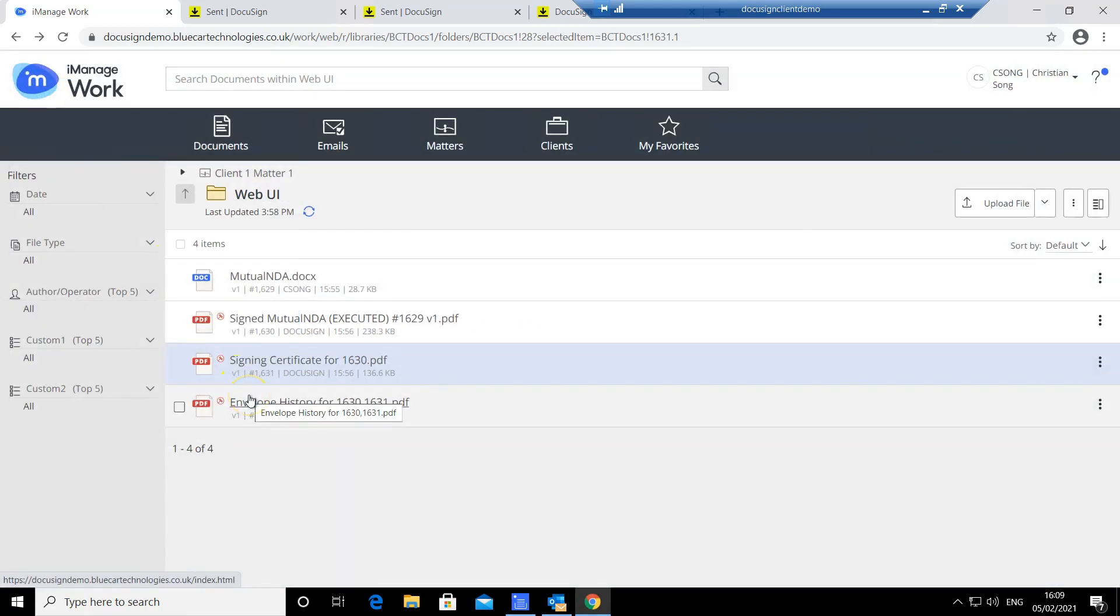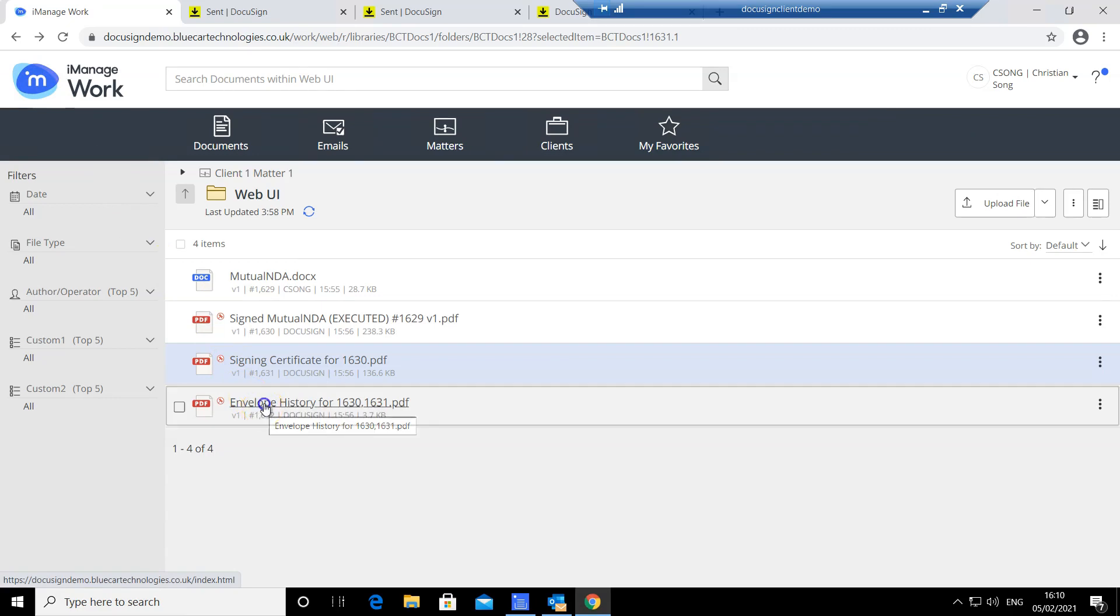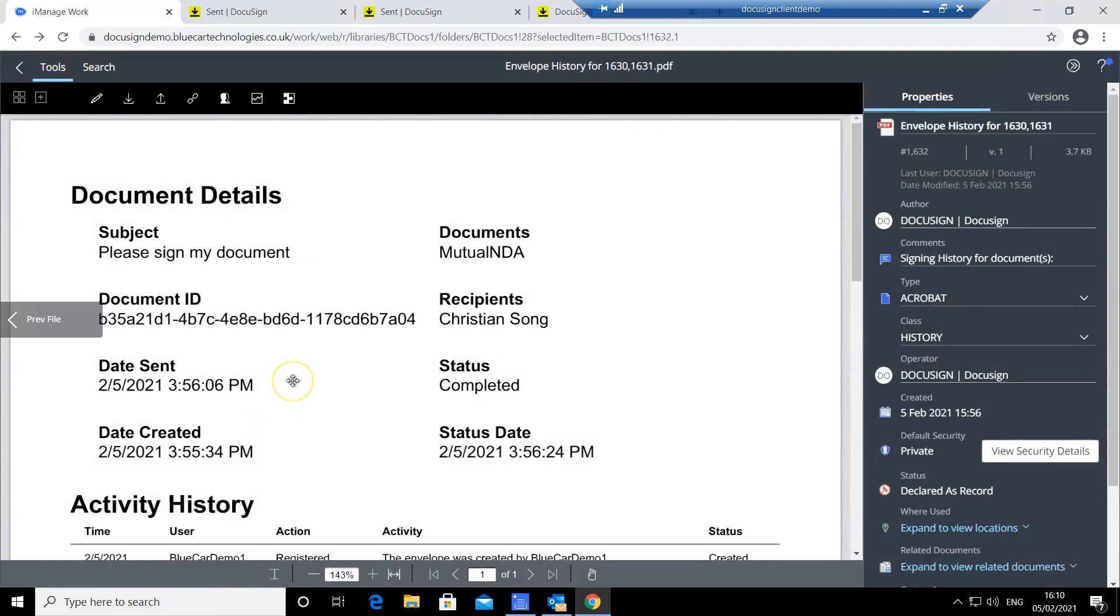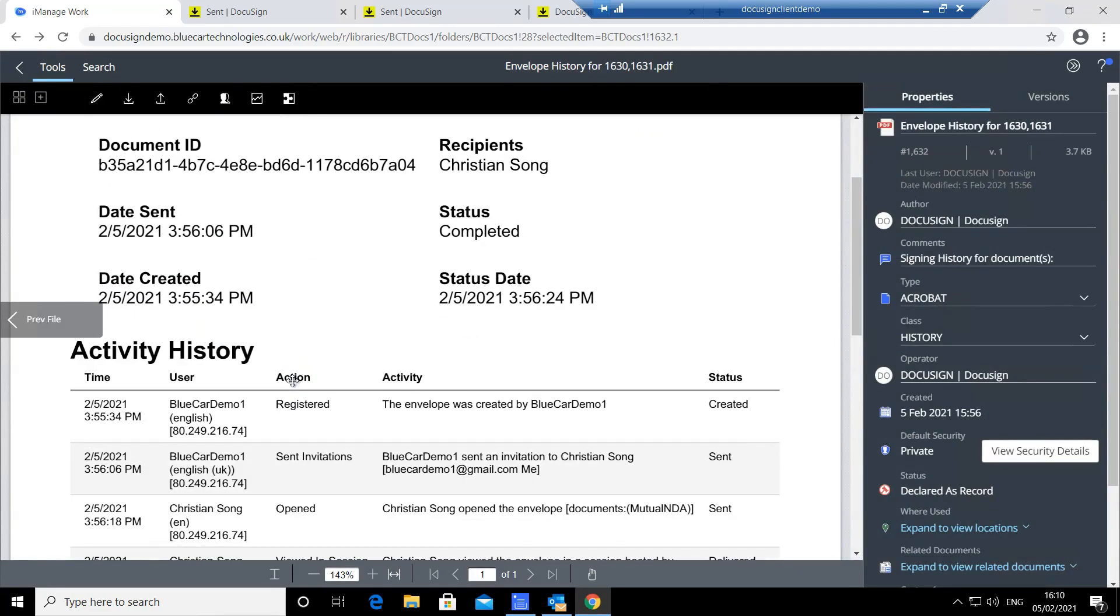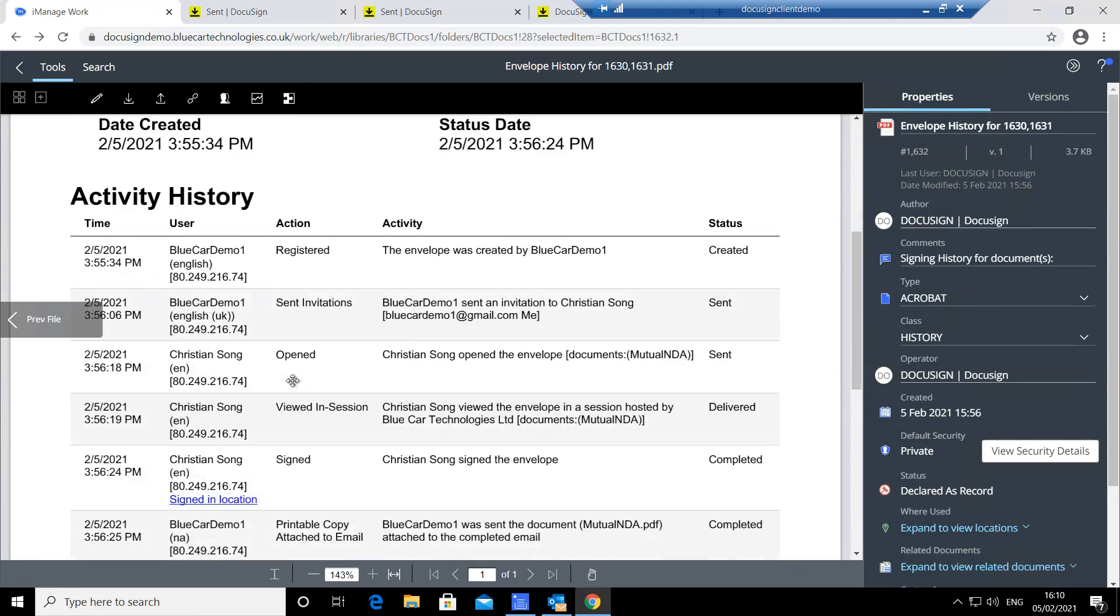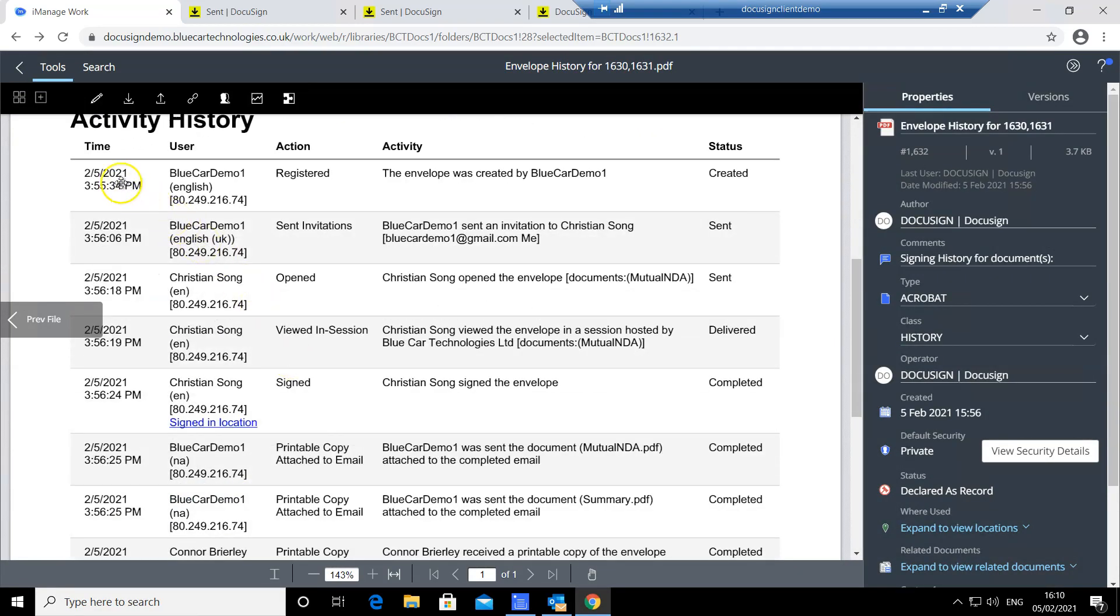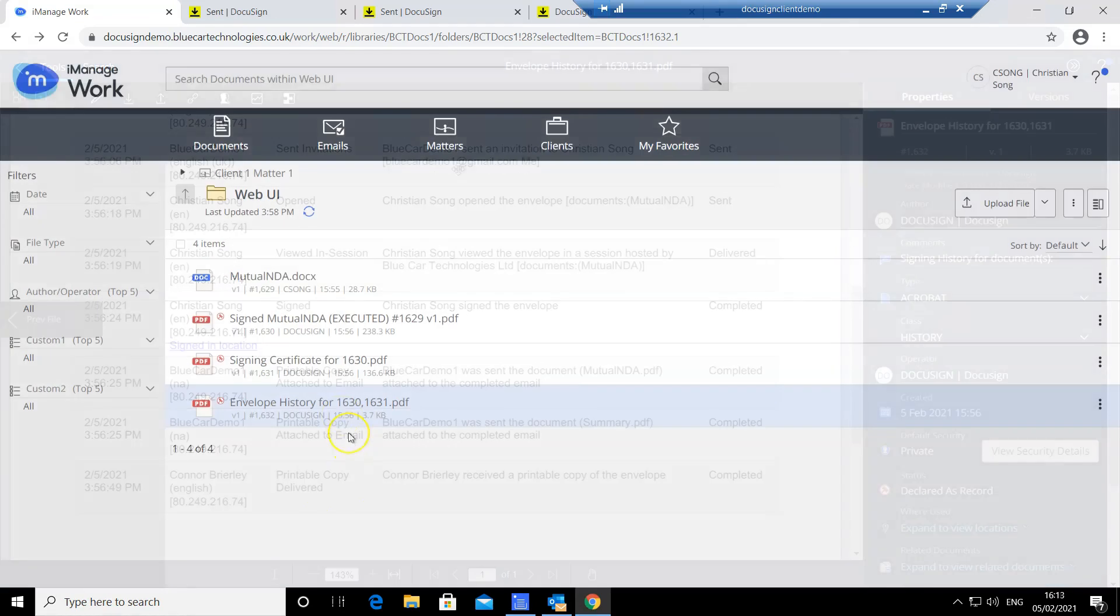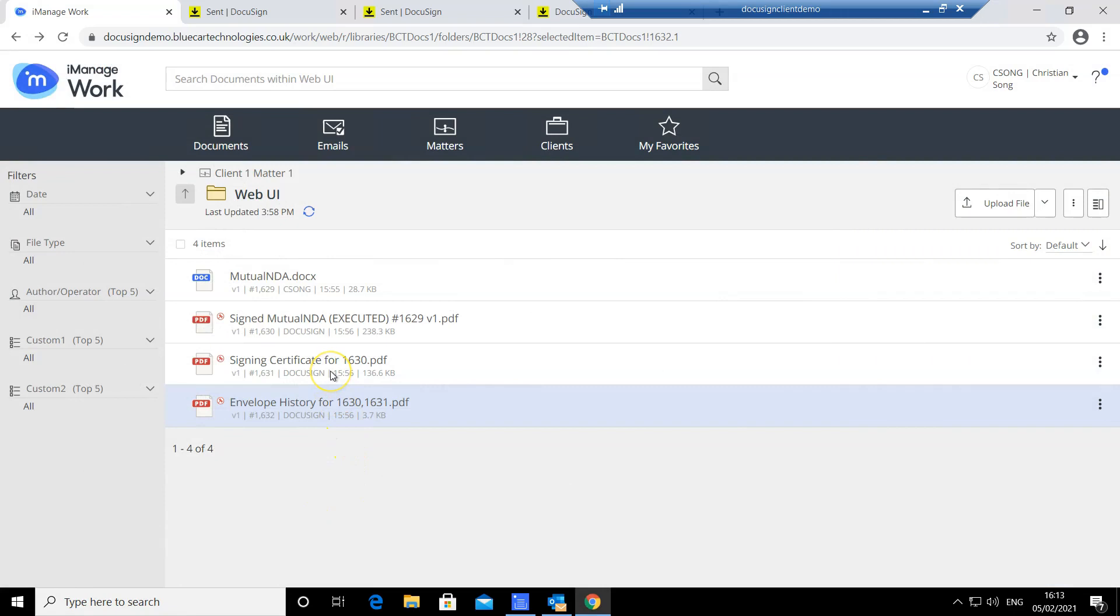There is also an additional history document generated by BlueCard Technologies giving users additional useful information such as date and time, user actions, as well as activities. These additional documents provide our customers with a comprehensive audit trail and traceability.